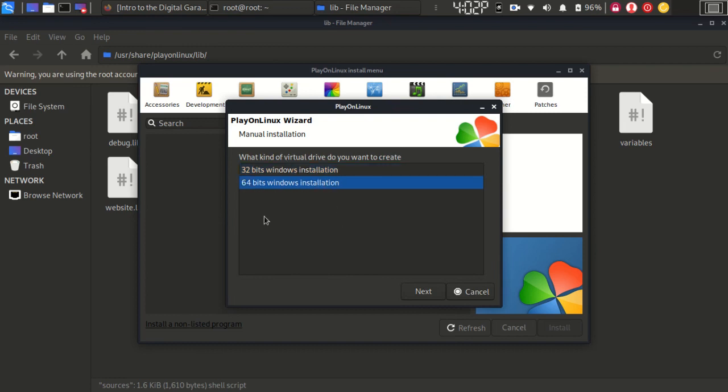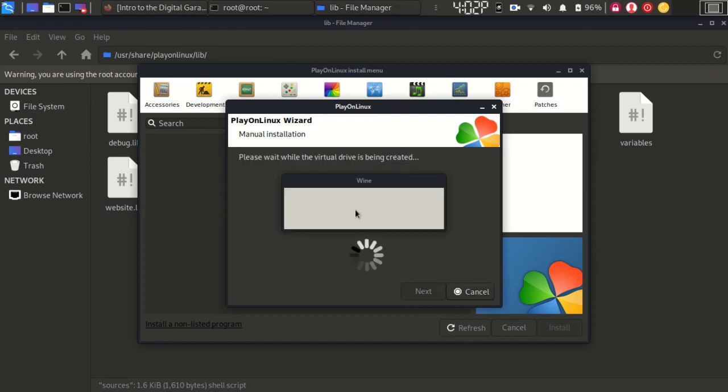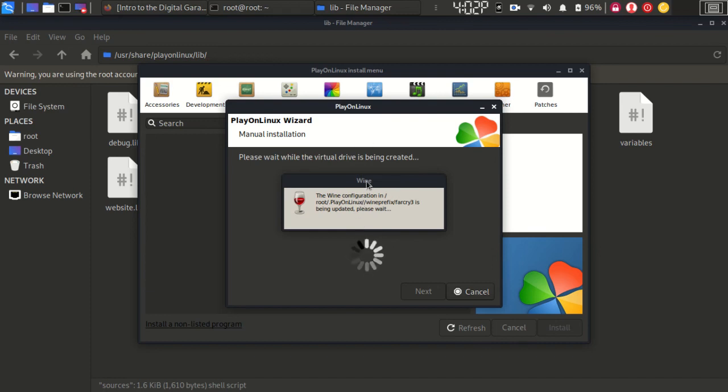It will let you select the required files. Add your single installer file. This is the method to install Windows games in Linux using PlayOnLinux.